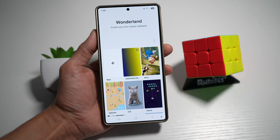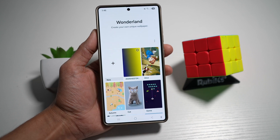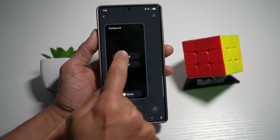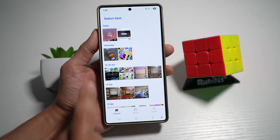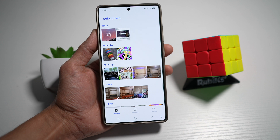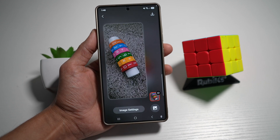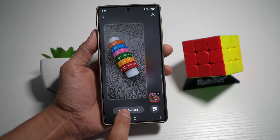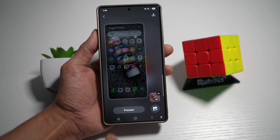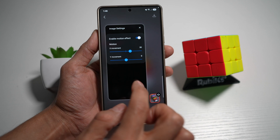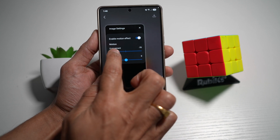Tap on this, then go ahead and tap on the plus sign. Now go ahead and tap on Gallery and choose a photo from your gallery — for example, this one here. You can then go ahead and choose image settings and enable some motion effects.